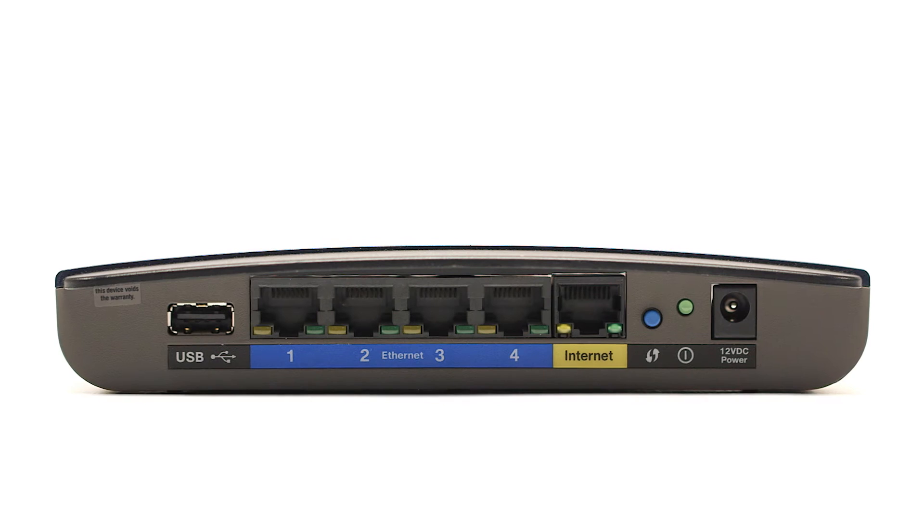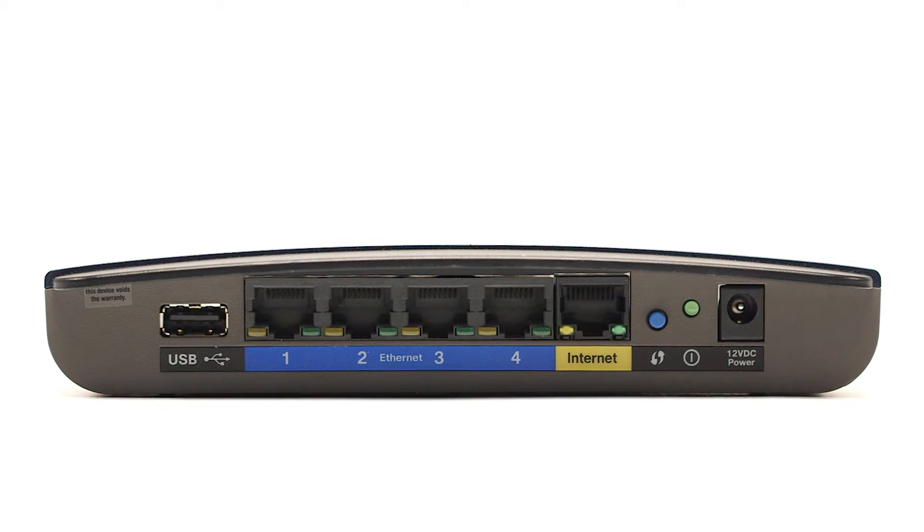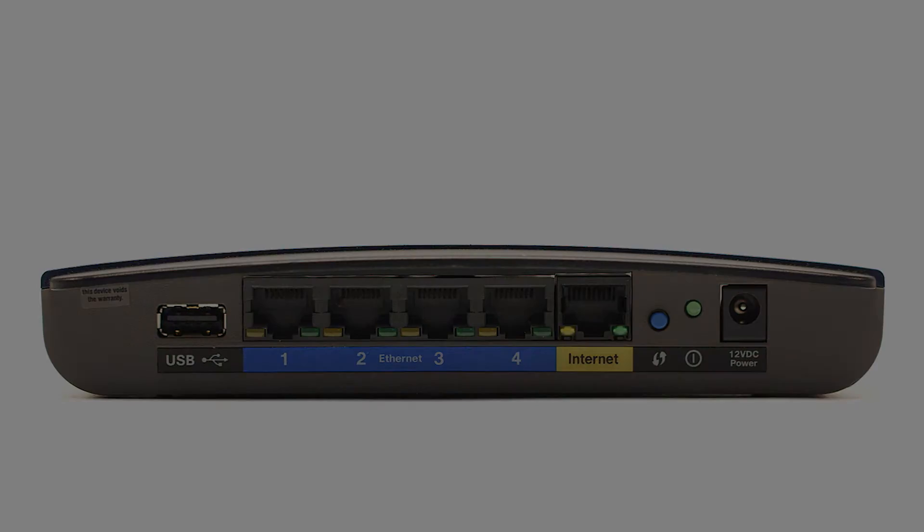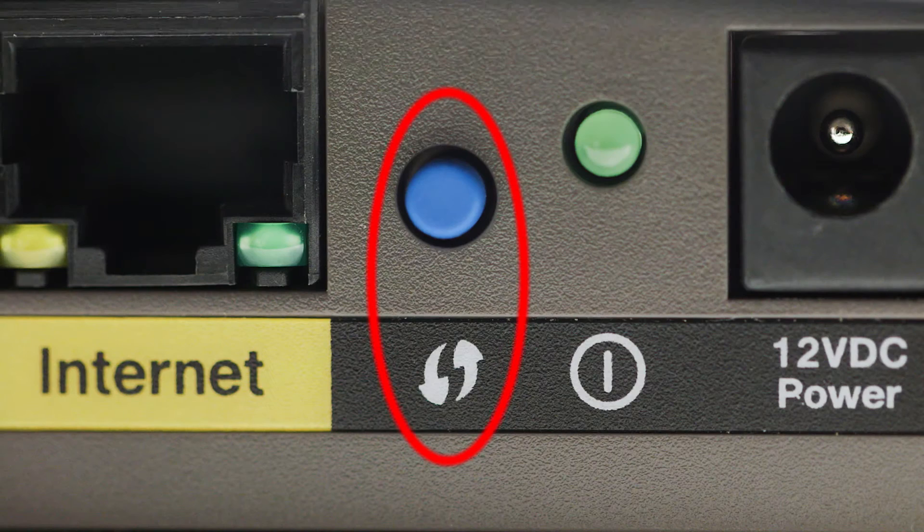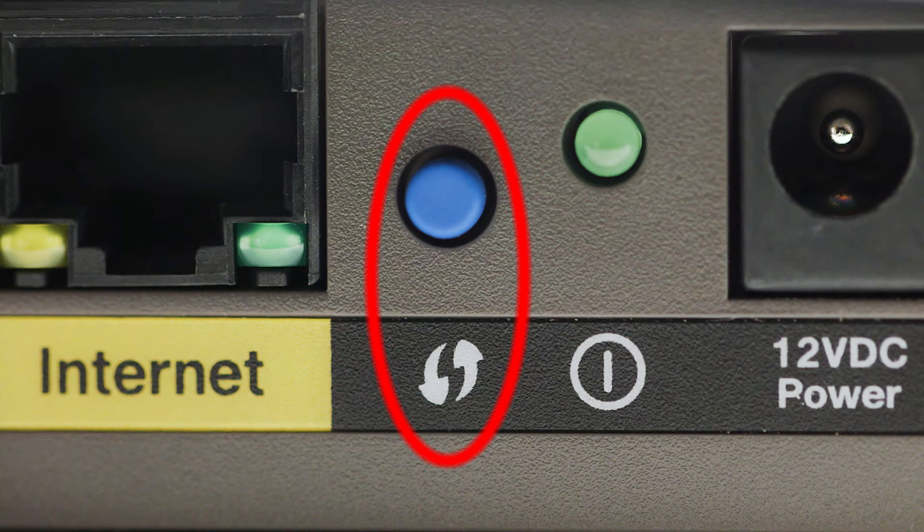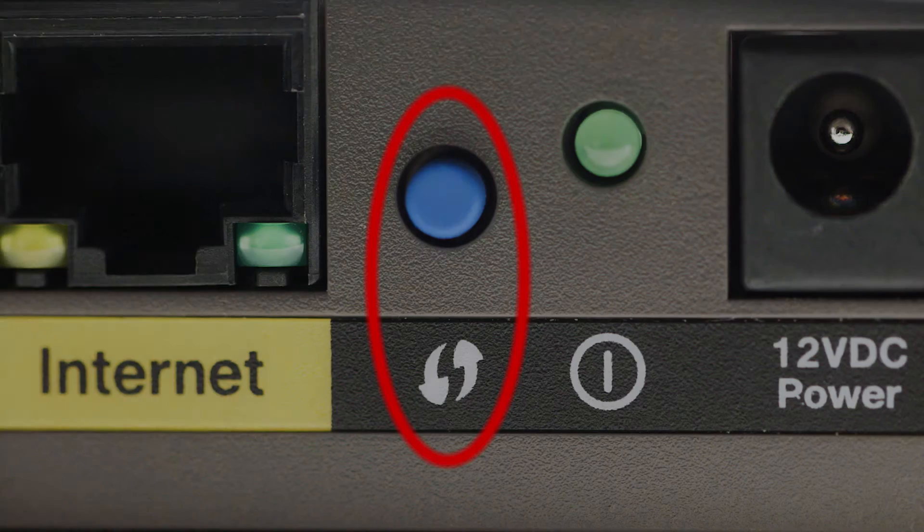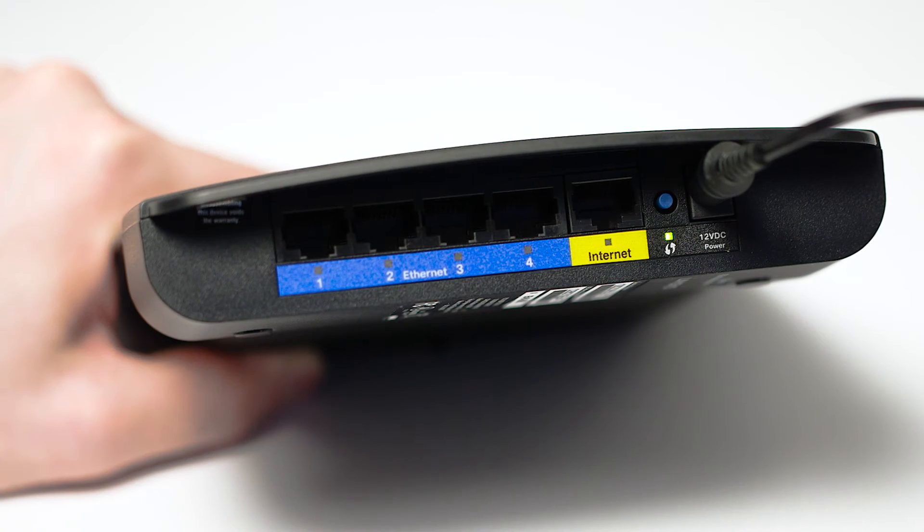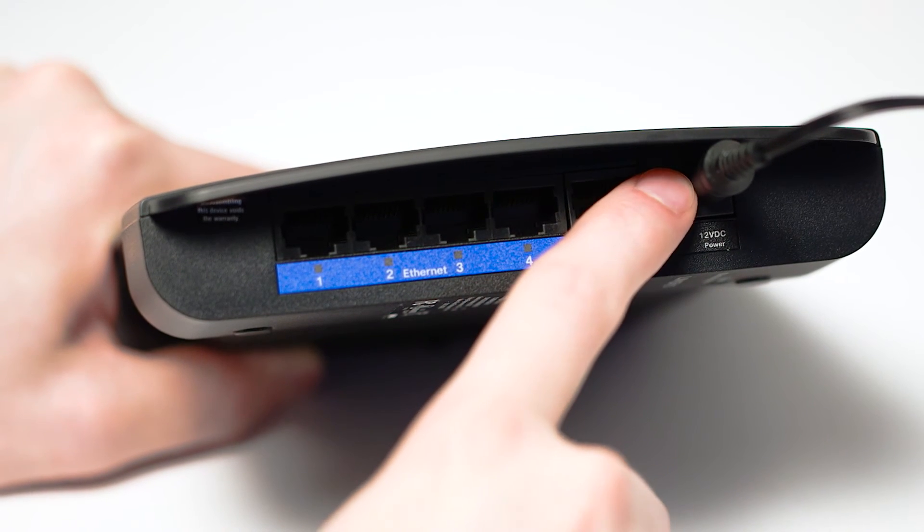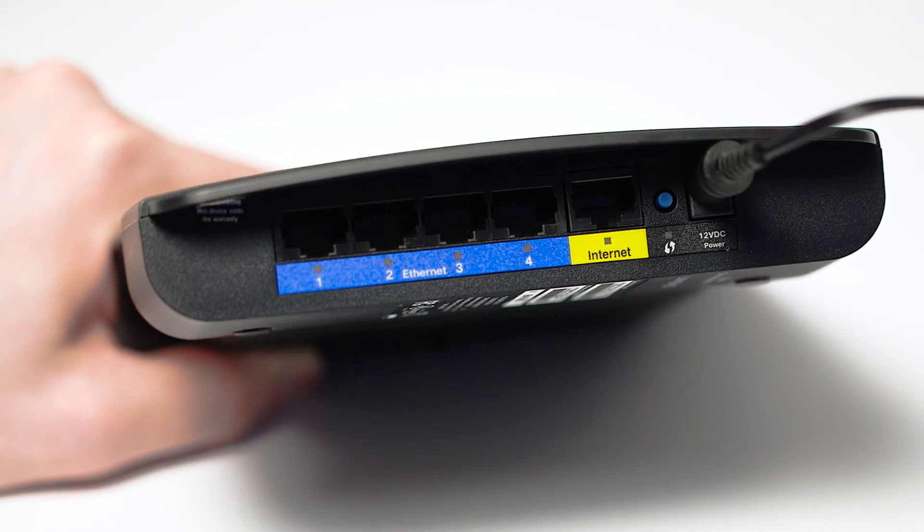On your wireless router, look for the WPS button. It may look like this. For details on the location of the WPS button on your router, refer to the router's manual. Now press and hold the WPS button on your wireless router.